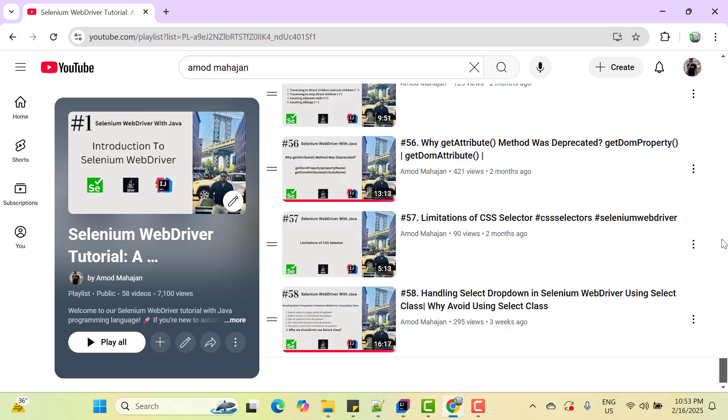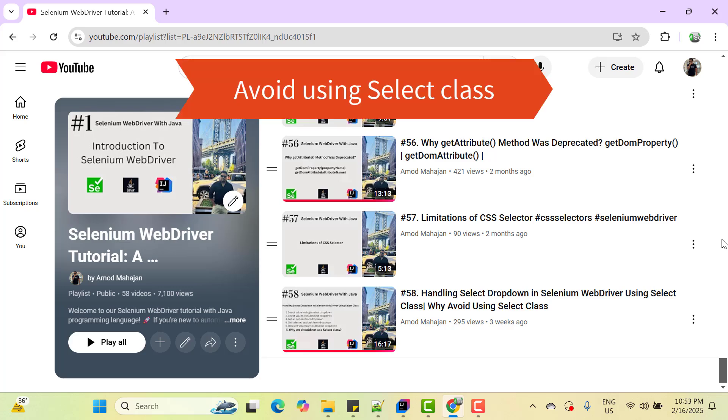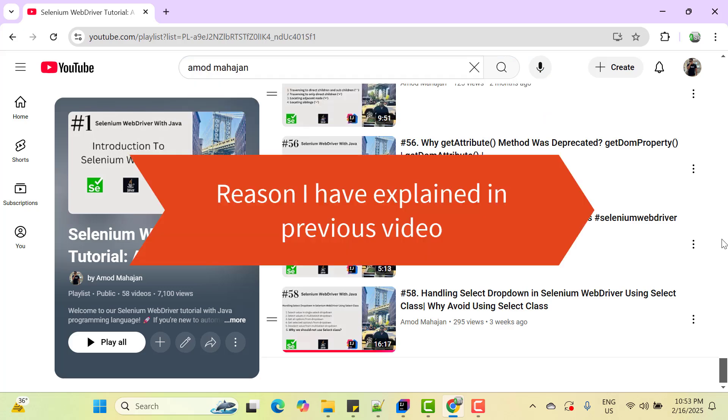For all these actions, we used a select class provided by Selenium WebDriver. But we should avoid using select class to handle select dropdown. I have already shown in my previous video that my select dropdown was overlaid by some different element but still select class selected the value that dropdown but the end user was not able to select that.